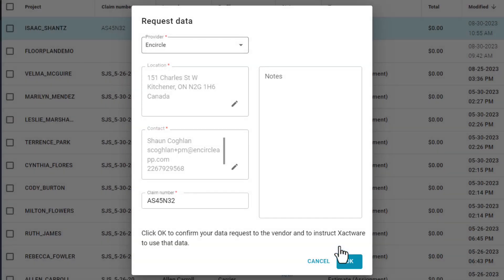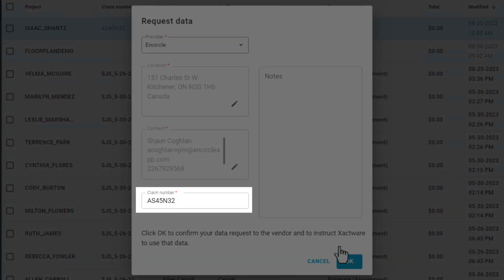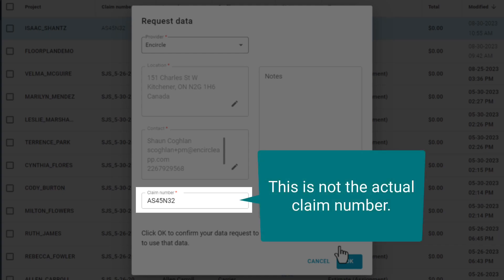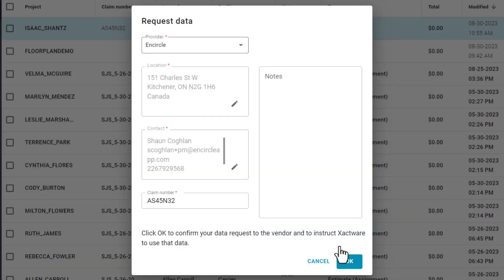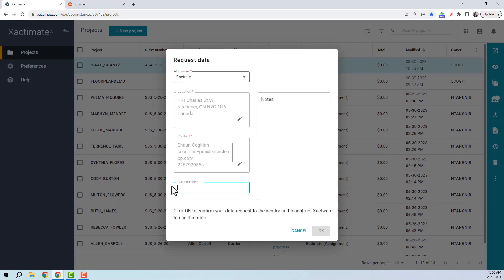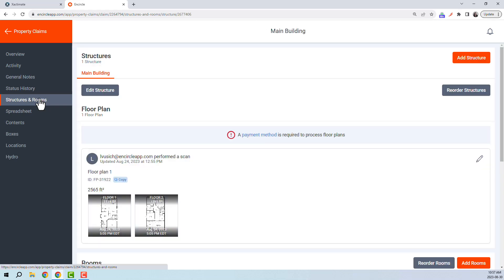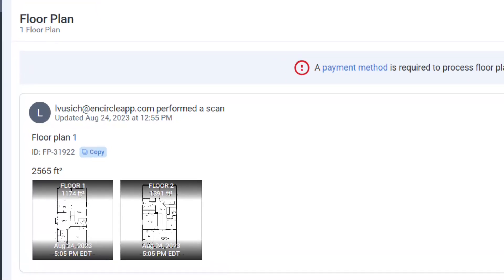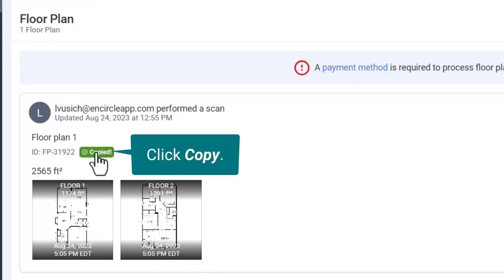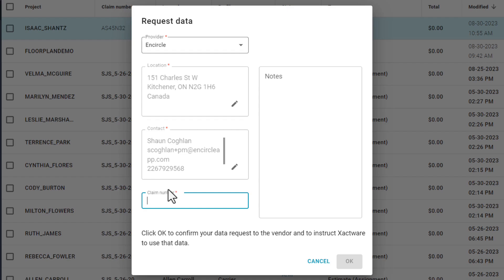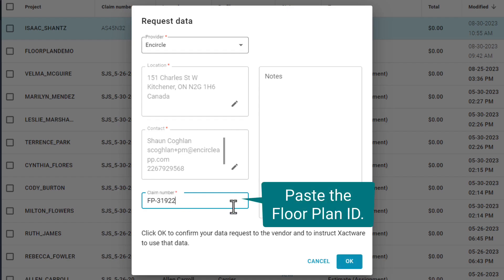Click Save. And lastly, the Claim Number field. This is where you're going to enter the Encircle floor plan ID. Note that this is not the actual claim number. If the claim number autofills from the file, go ahead and backspace it, as you're going to be pasting your floor plan ID here. Pop over into Encircle and open up the claim. Navigate to the floor plan under the Structures and Rooms tab, and click Copy next to the floor plan ID.